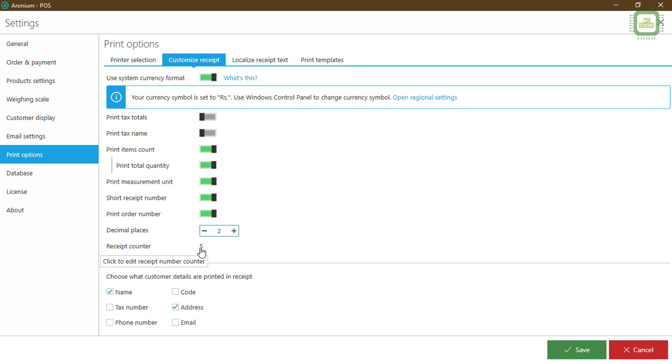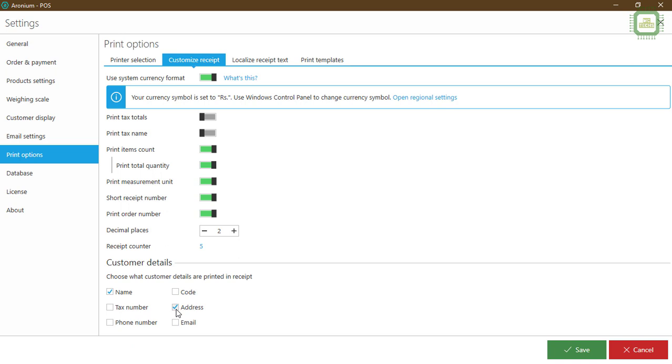More than that, we can print the customer's details as well. We can choose what the customer details are printed in the receipt. You can select the name and code, address, postal code.